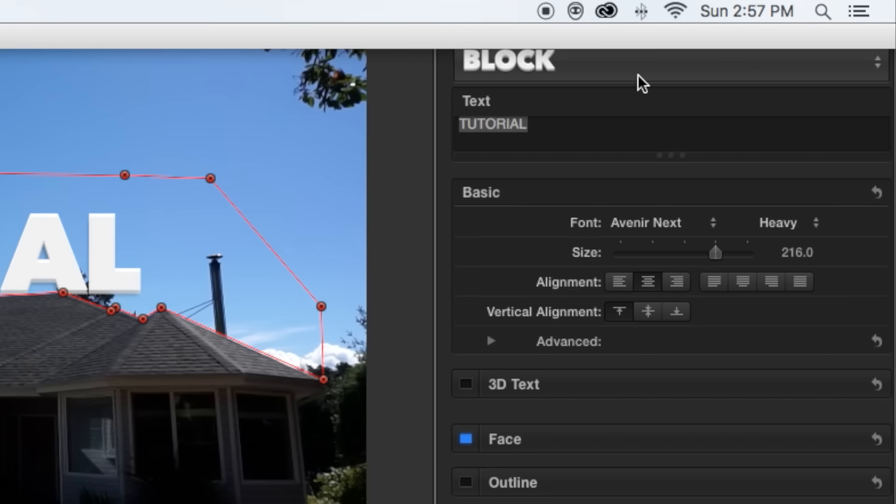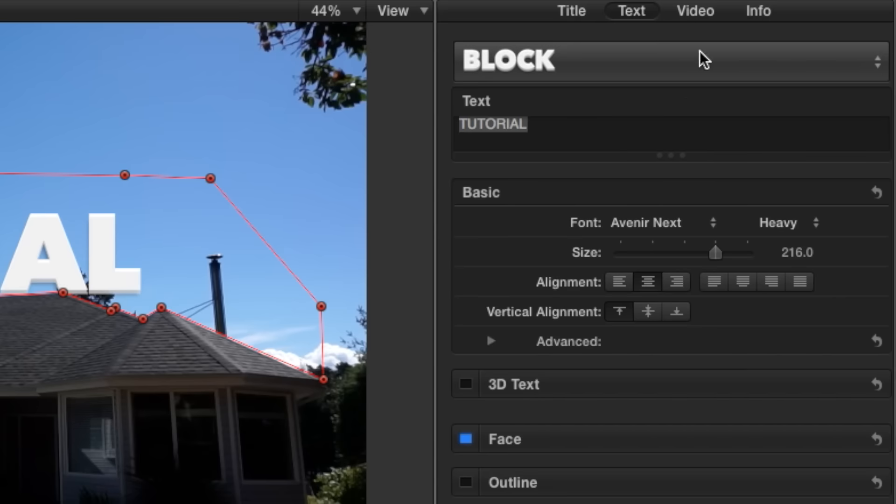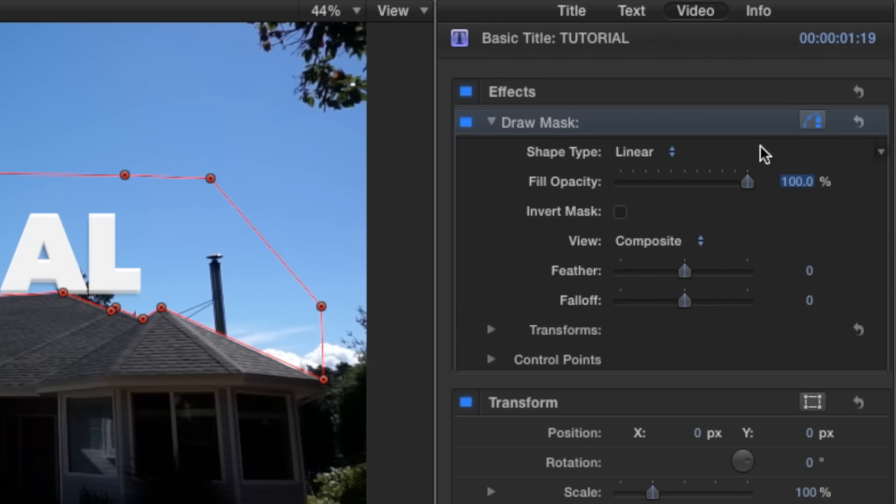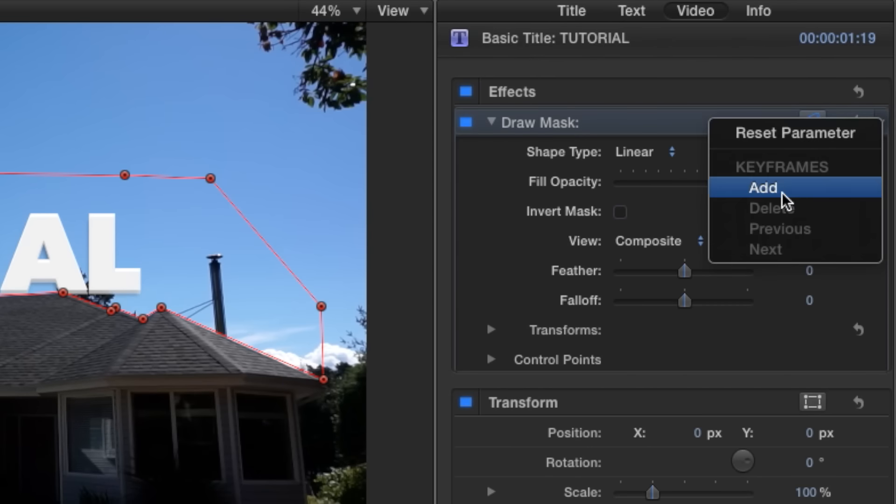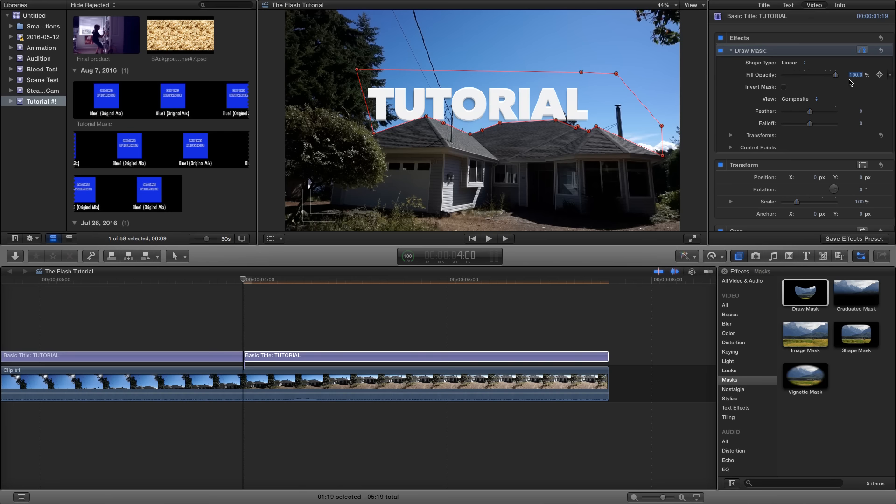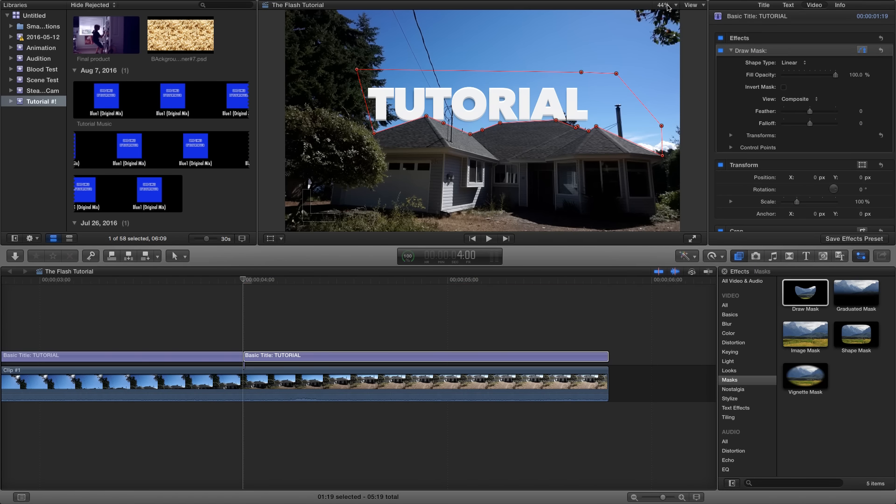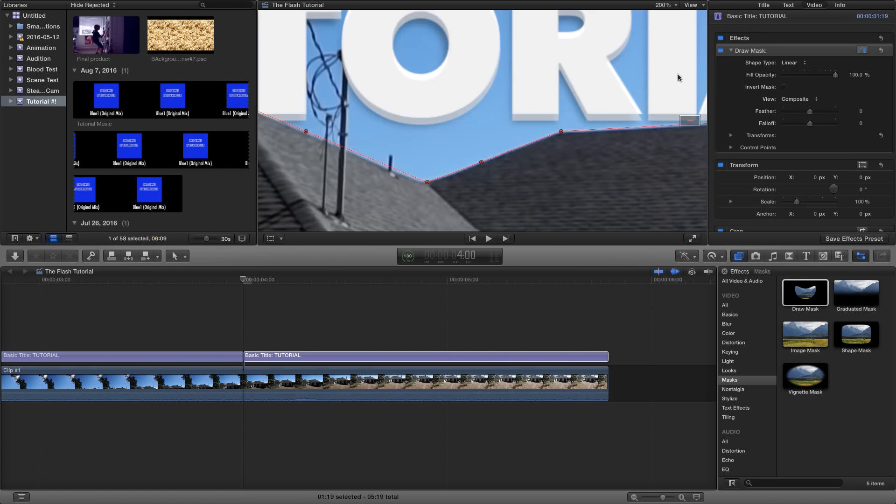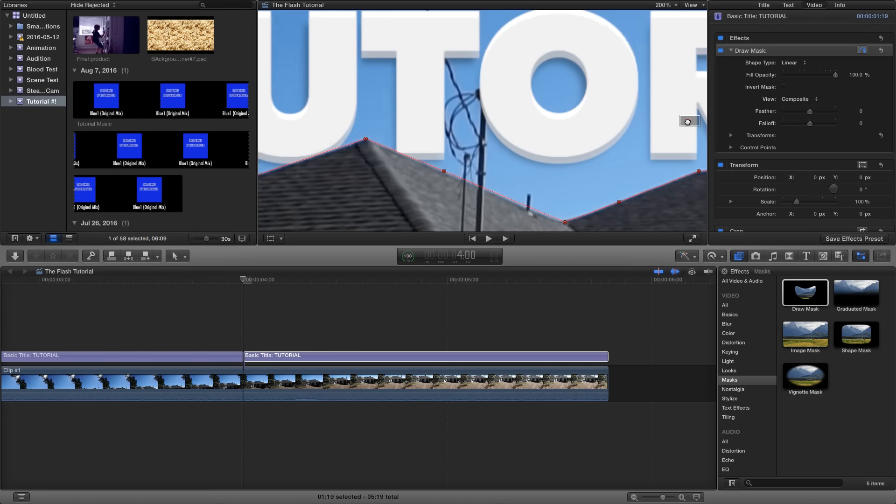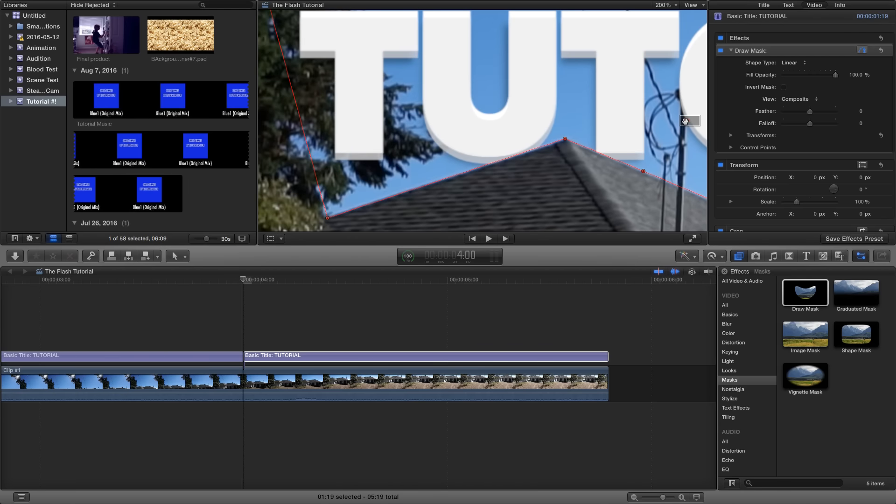Then go up to draw mask, go to this little icon, click it, and push add. Then go to the next frame and move the mask back around your object. That is, if your camera or object you're trying to move the text in front of is moving. If it isn't, then you're done already.